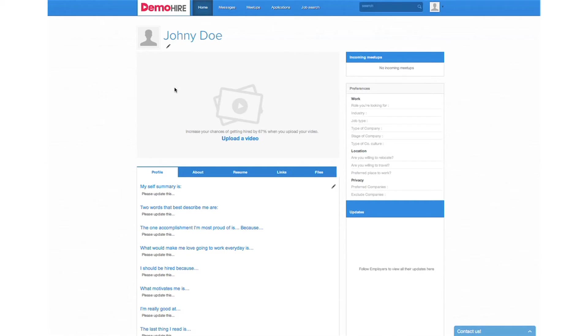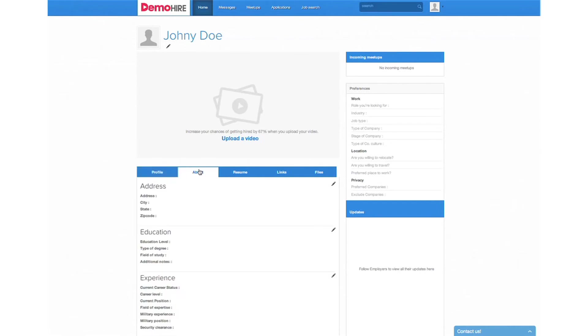You fill out your profile. You give us a little bit more information about you that can be searchable to employers. You can upload your resume.